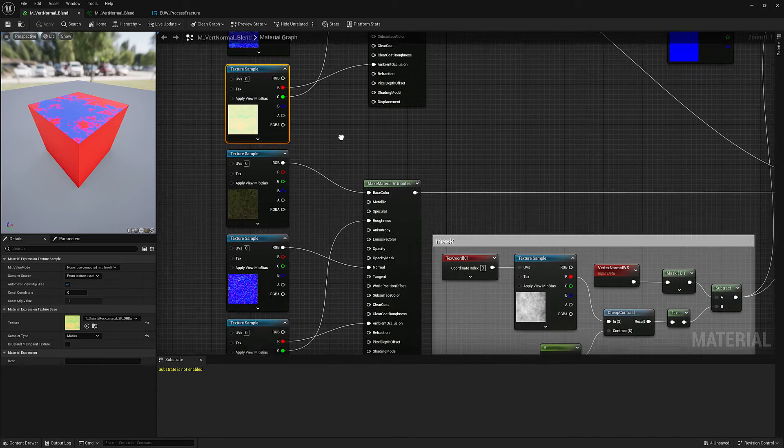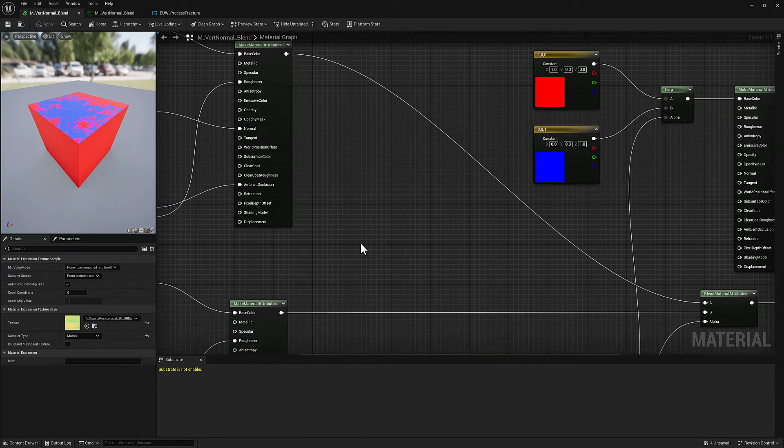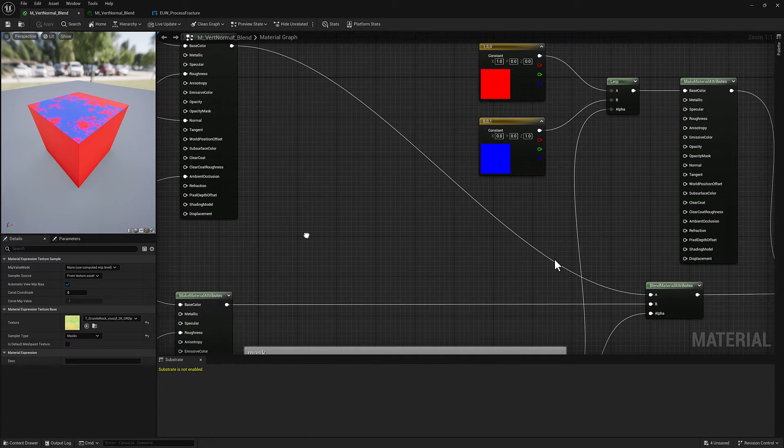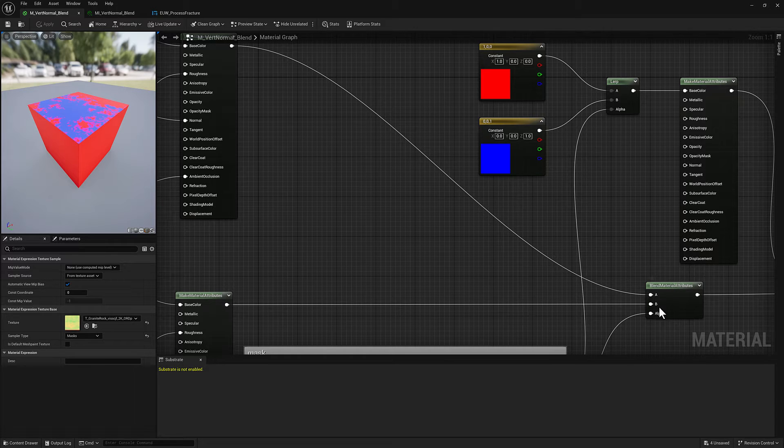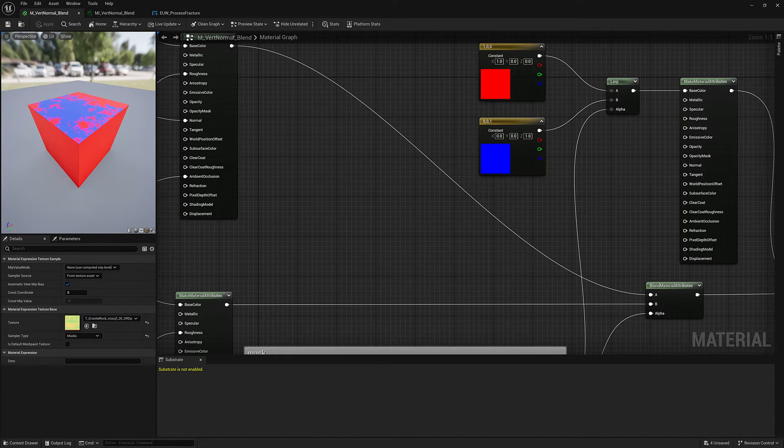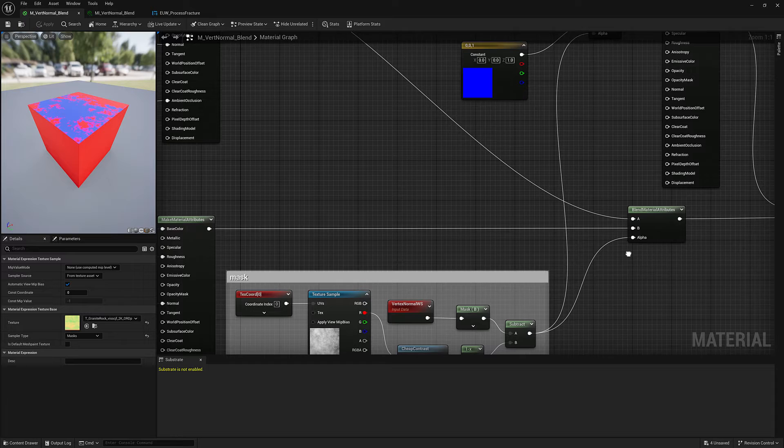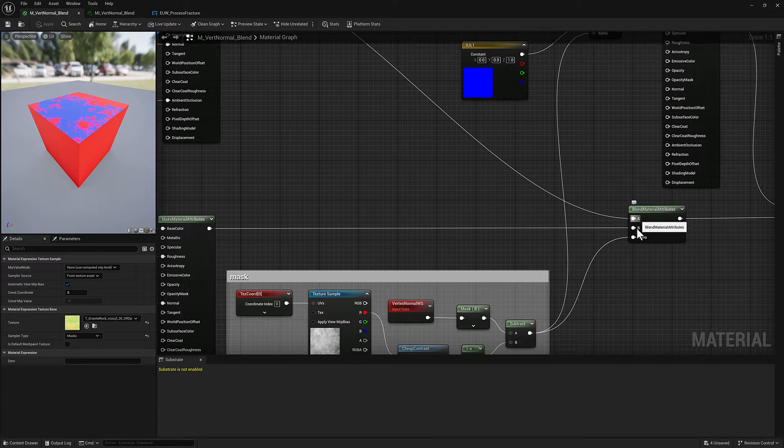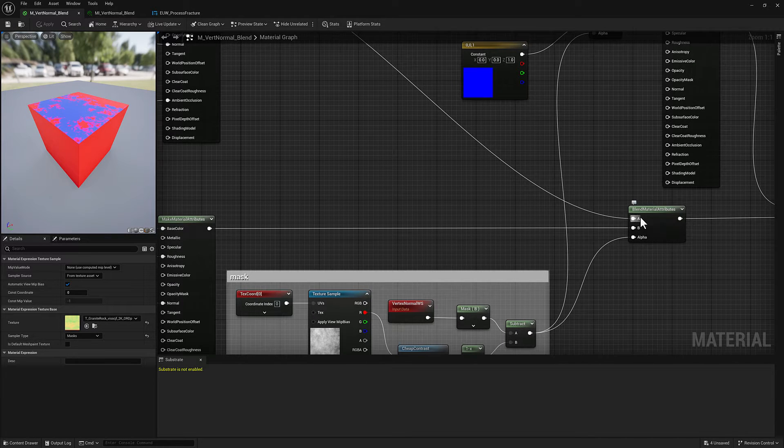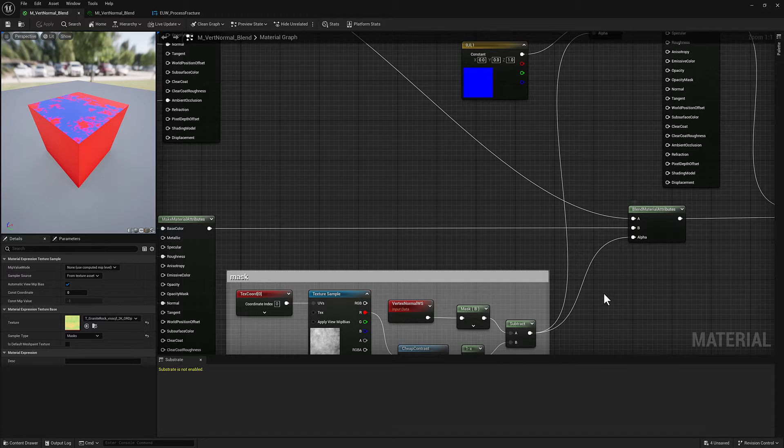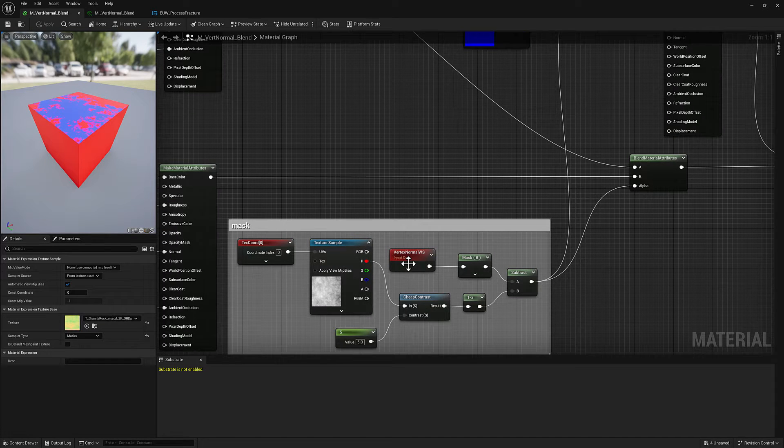Down here it's the exact same thing. Those are going to get plugged into this blend material attributes node which is going to have two inputs and then an alpha. The alpha basically means when the value is white we're going to be picking the B input and when the value is black we're going to be picking the A input.